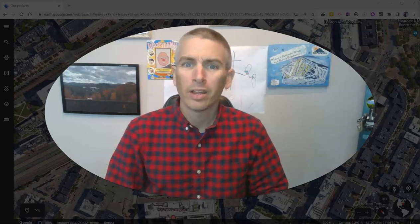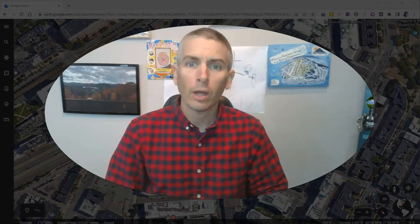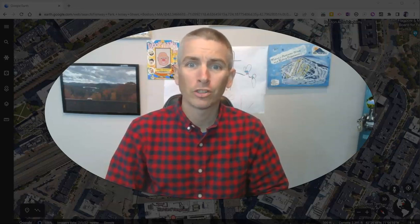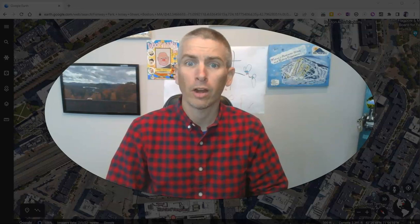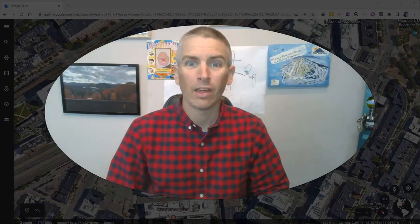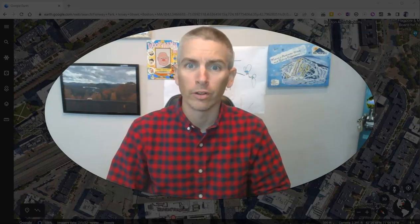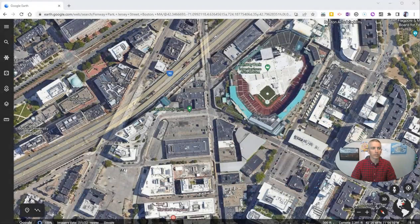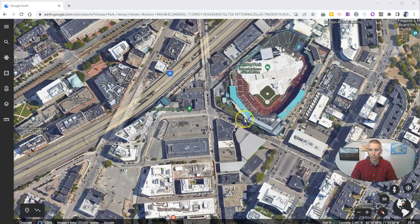Hi, I'm Richard Byrne. In this video, I'm going to show you how to measure perimeter and area in the web version of Google Earth. Let's go ahead and take a look at how to do it. You can see I have Google Earth pulled up here in my web browser. I'm in Boston.